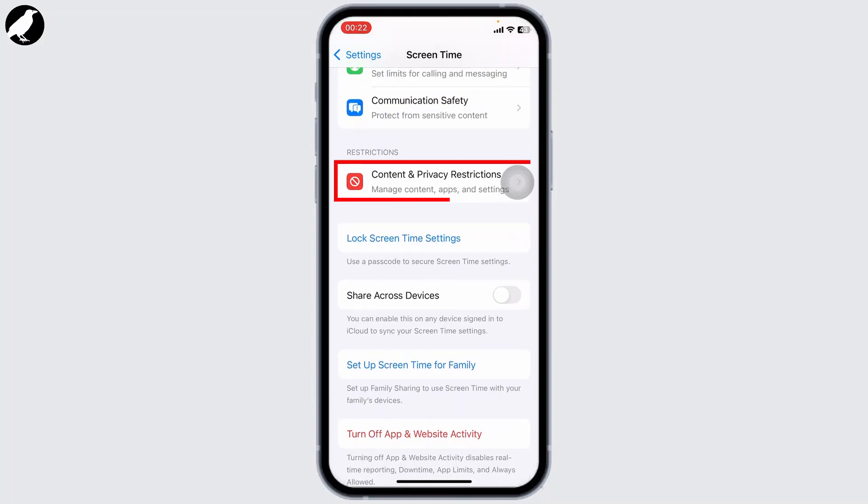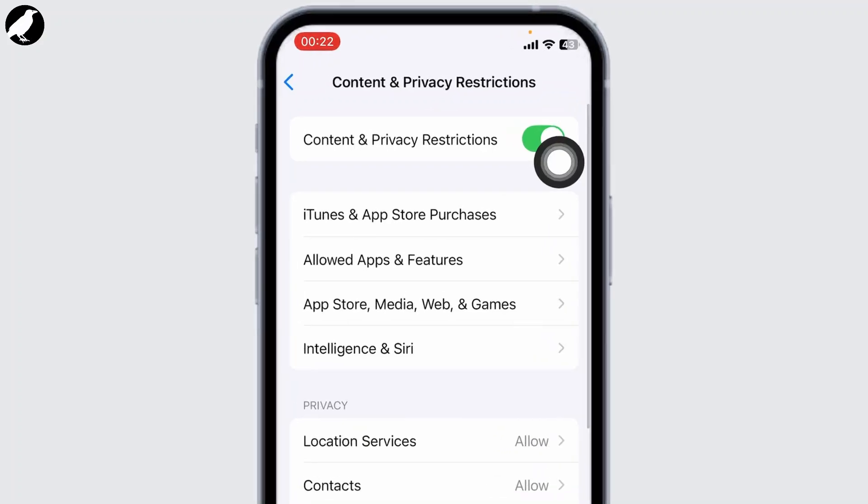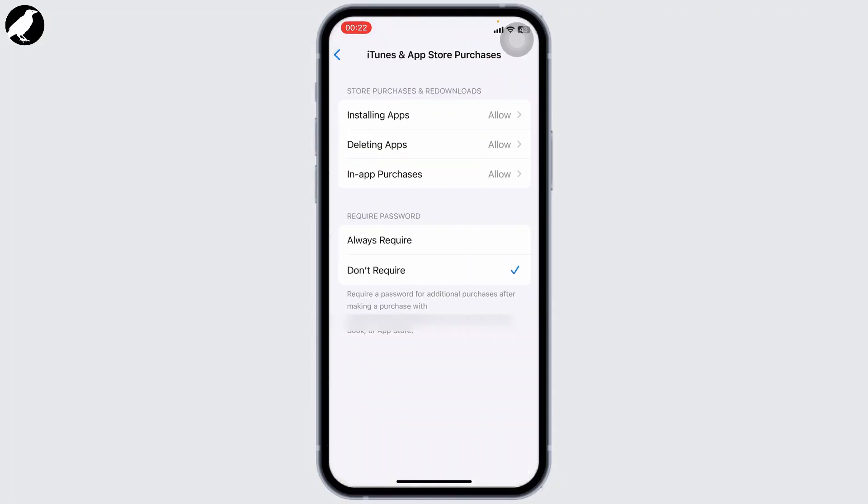You will find an option called Content and Privacy Restrictions. Tap on that and make sure you've turned it on. After doing that, you should see an option that says iTunes and App Store Purchases. Tap on it and make sure you have turned on Allow for all of it.